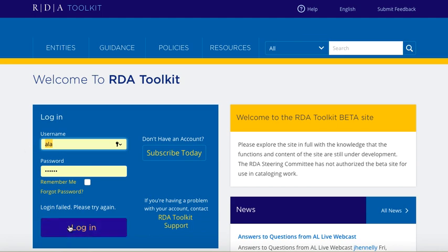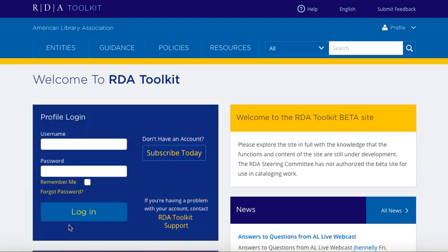To log into my ALA account, I simply put in my user ID and password and click Login. You can see now my institution name appears here in the top left — American Library Association.